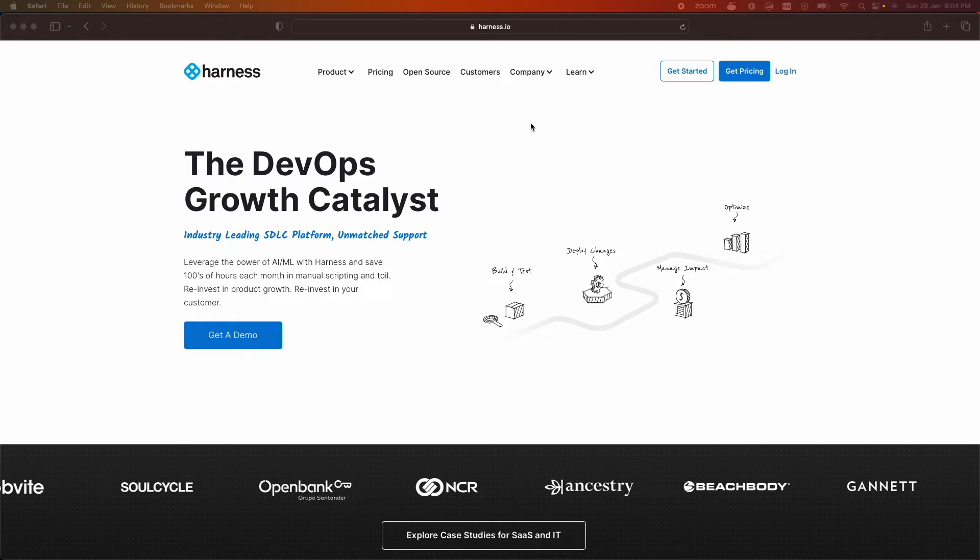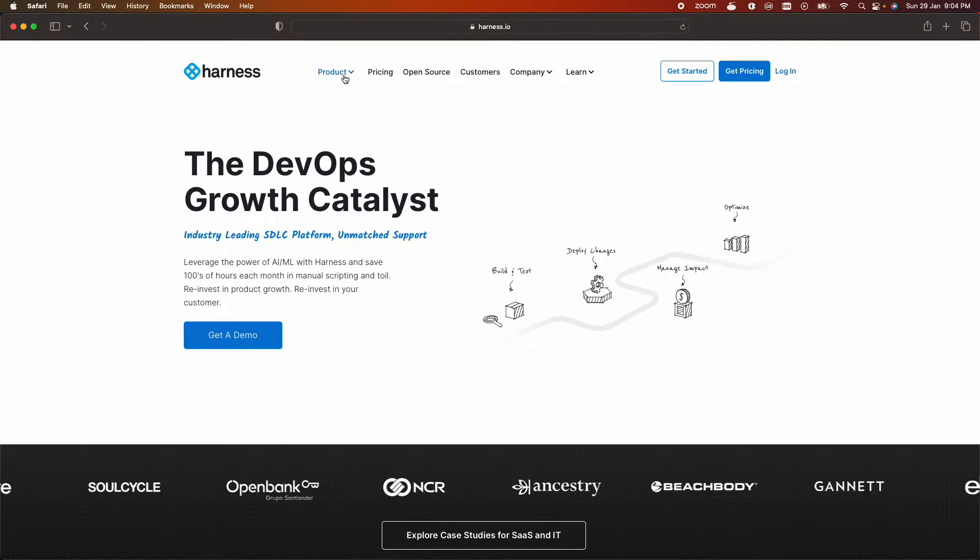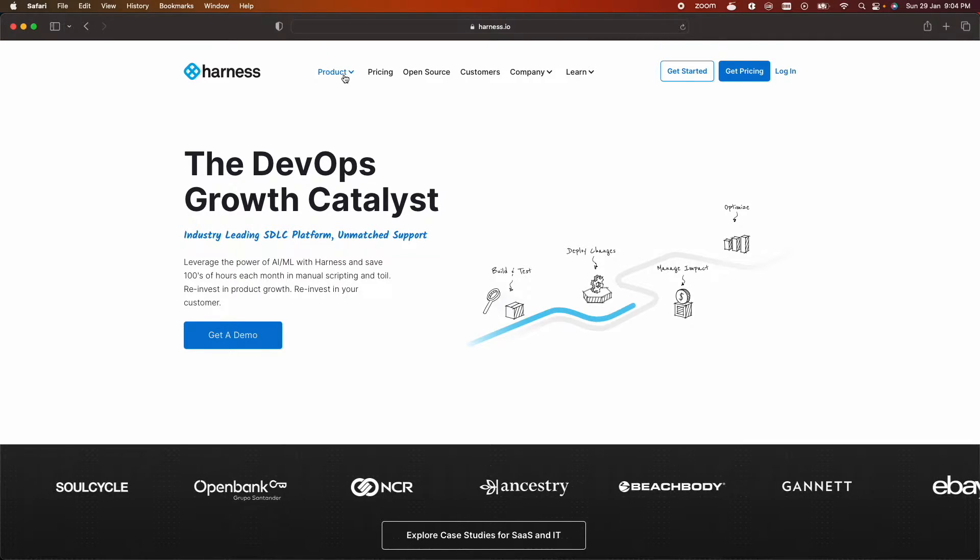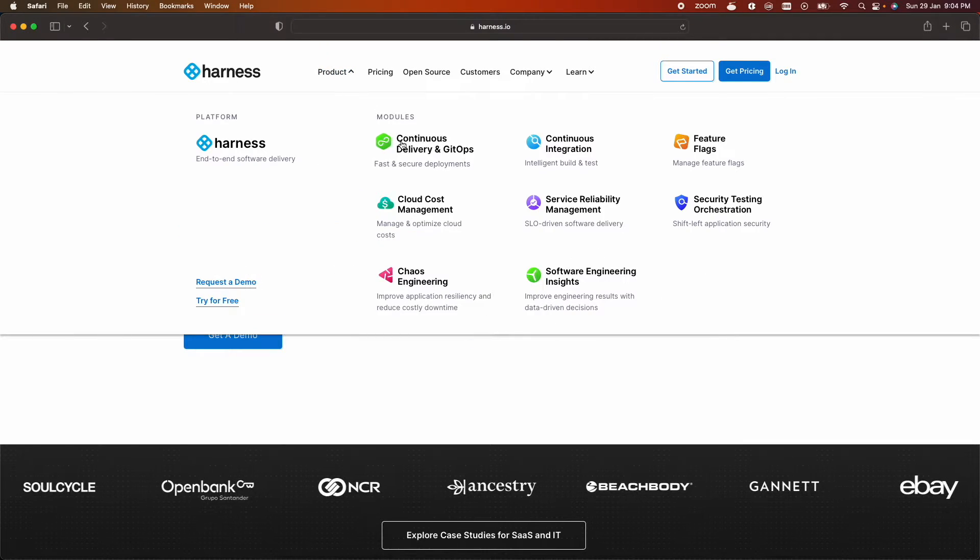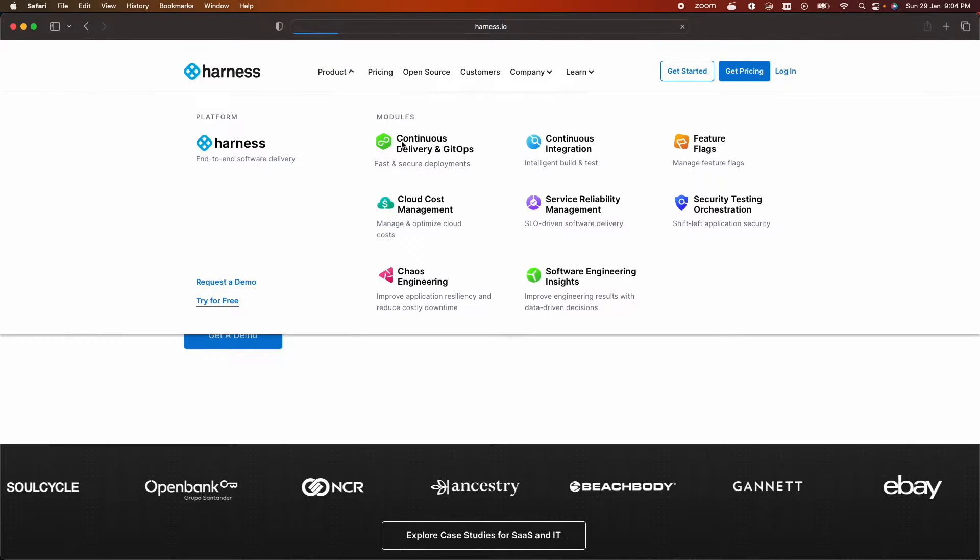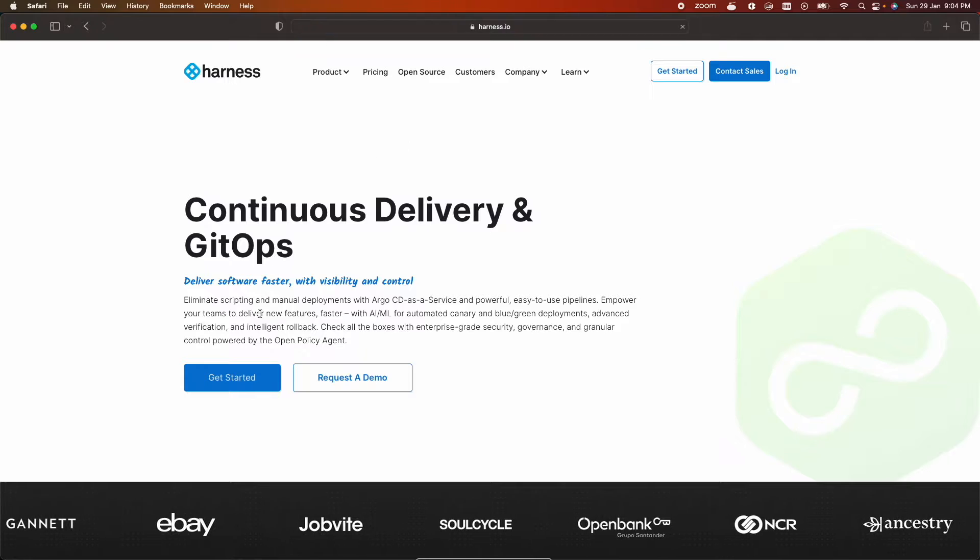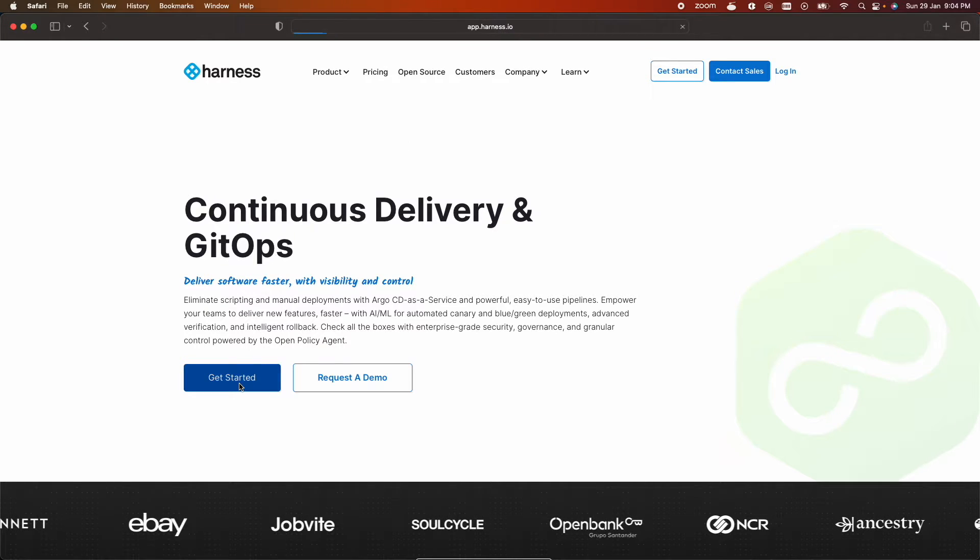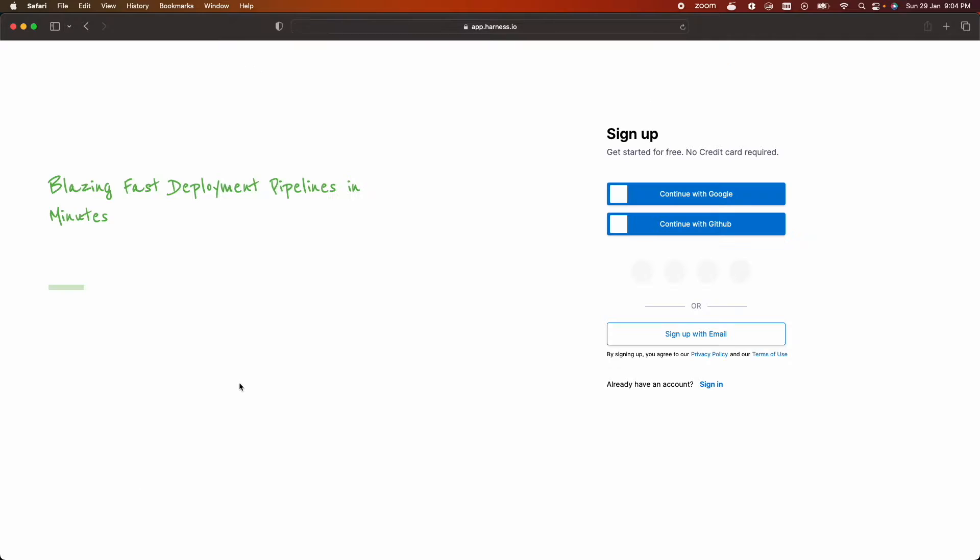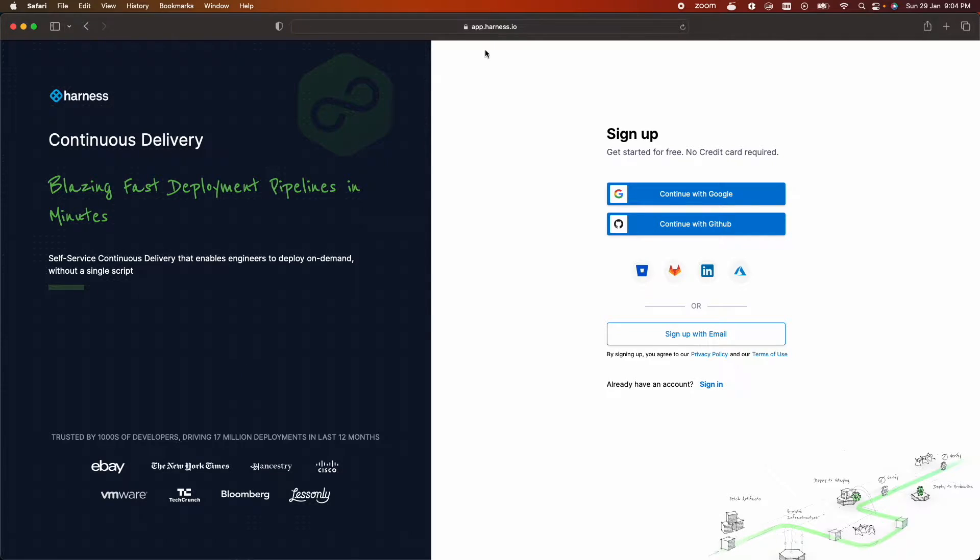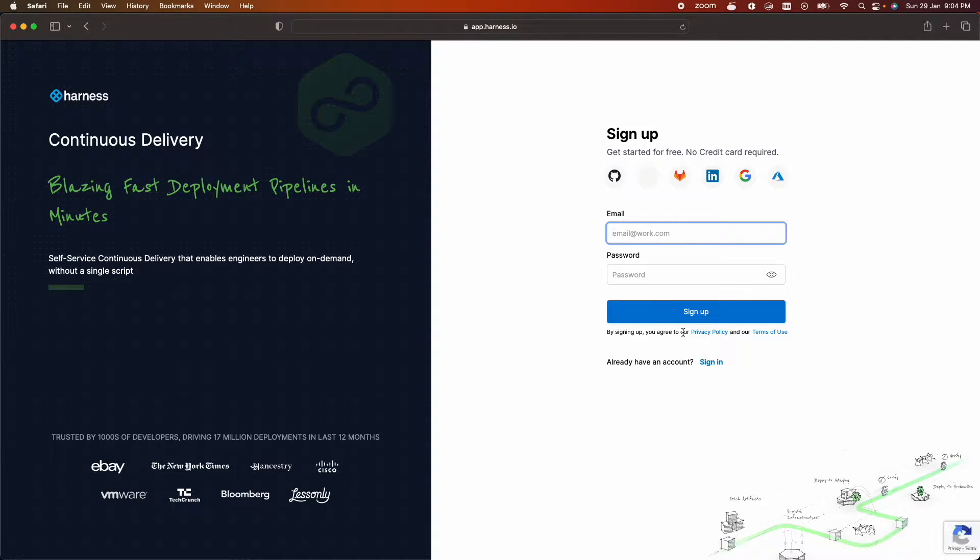From the Harness home page click on product, choose continuous delivery, click get started. So this will take you to app.harness.io page and now click on sign up with the email.